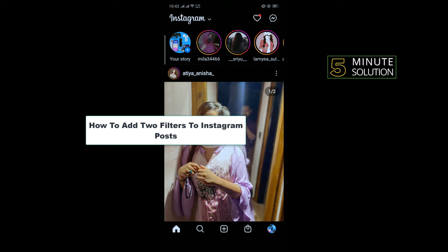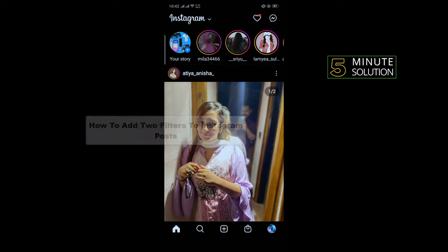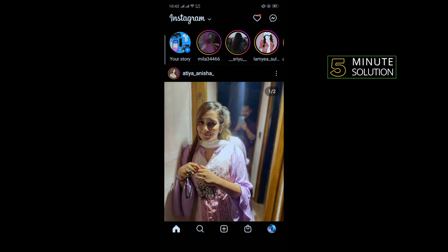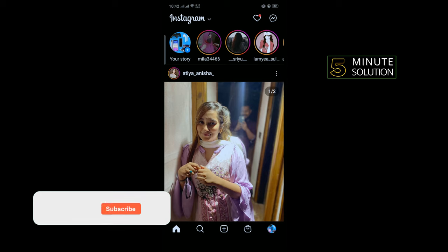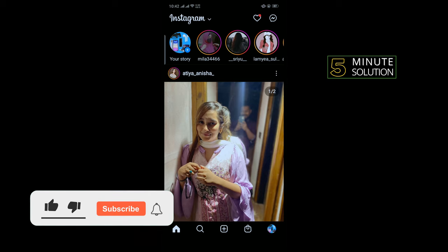Hello friends, in today's video I'm going to be walking through how to add two filters to an Instagram post. But before getting started with this video, make sure to subscribe to Five Minute Solution.